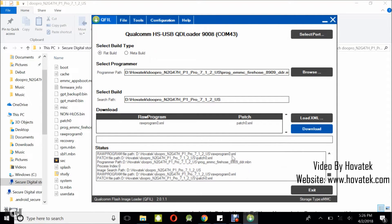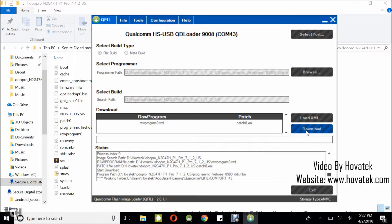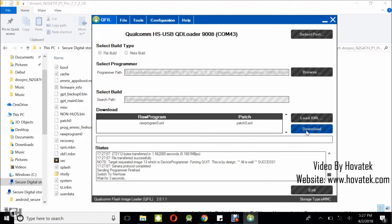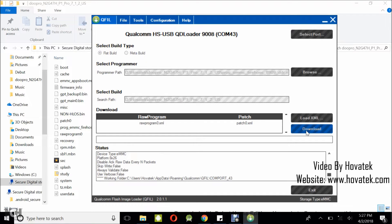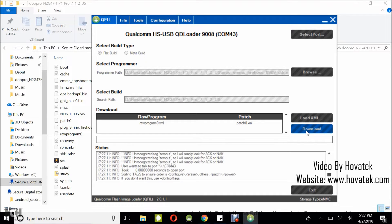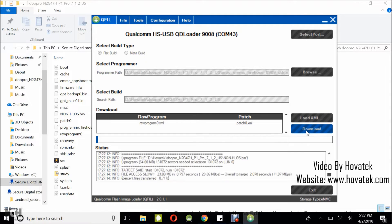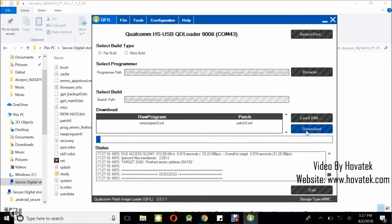Alright, so everything we need to do is in place. So the next thing you want to do is keep the phone connected the way it is, you click on download. And that should start the flashing process. Now to be sure that flashing has begun, you are going to have a blue bar loading. That is confirmation that we have flash in progress.